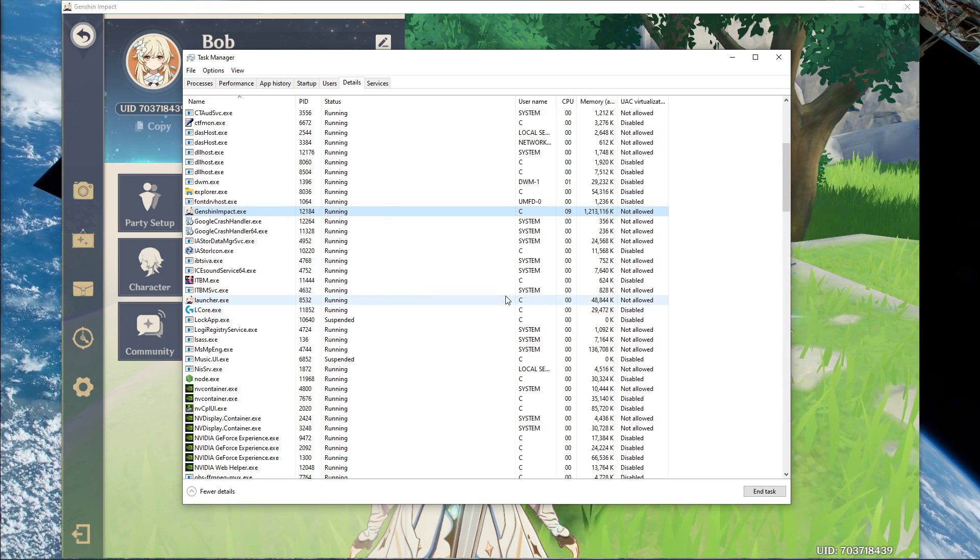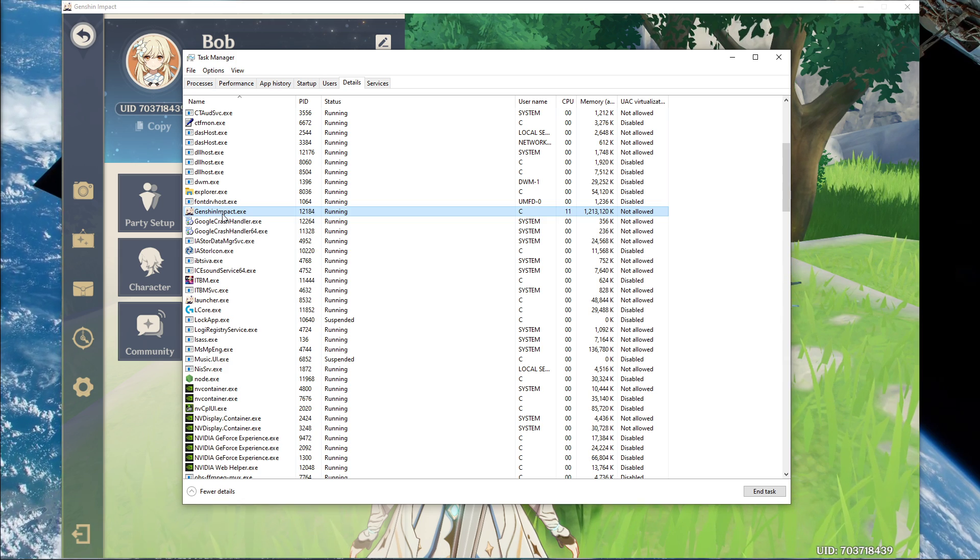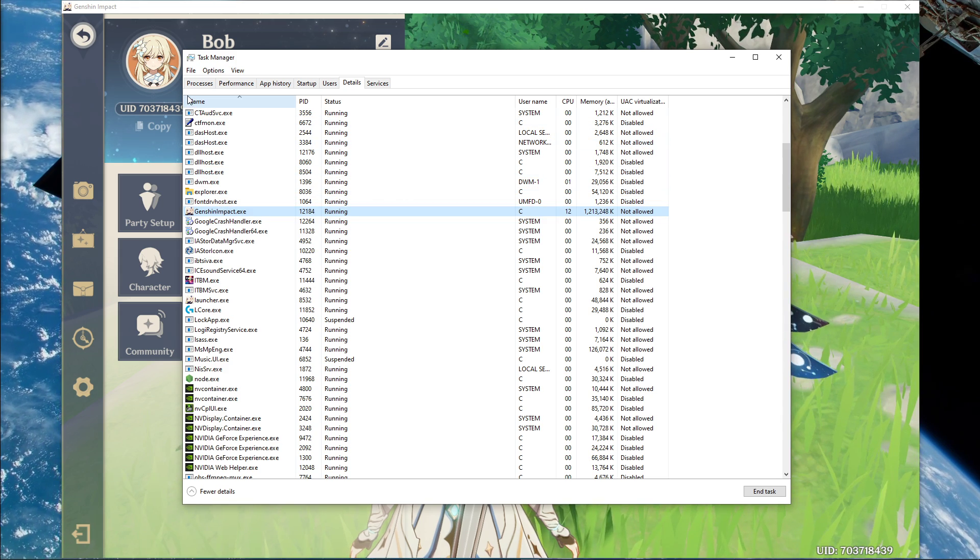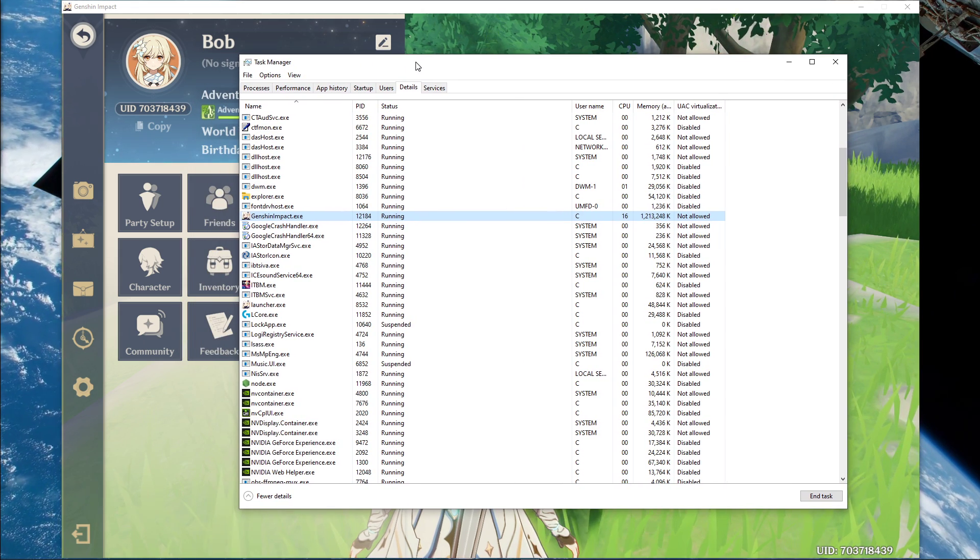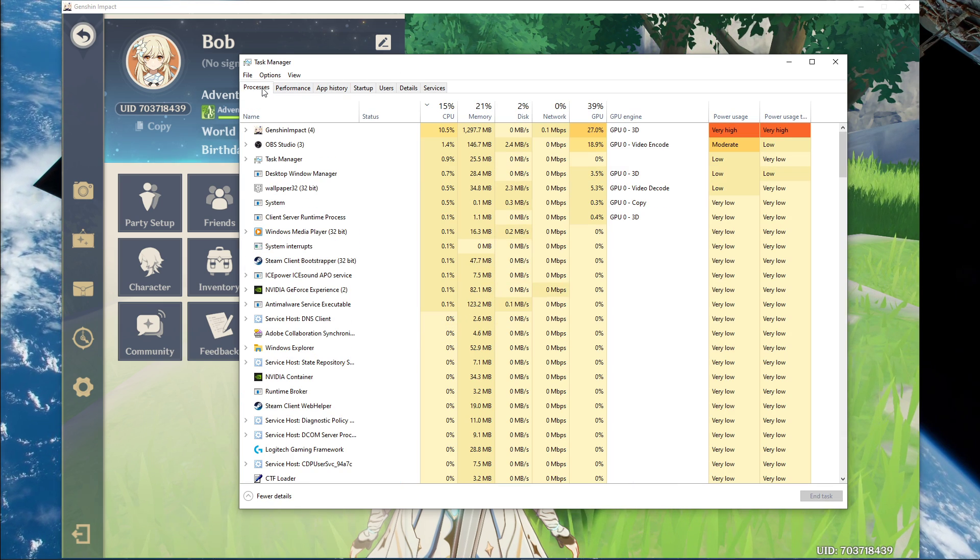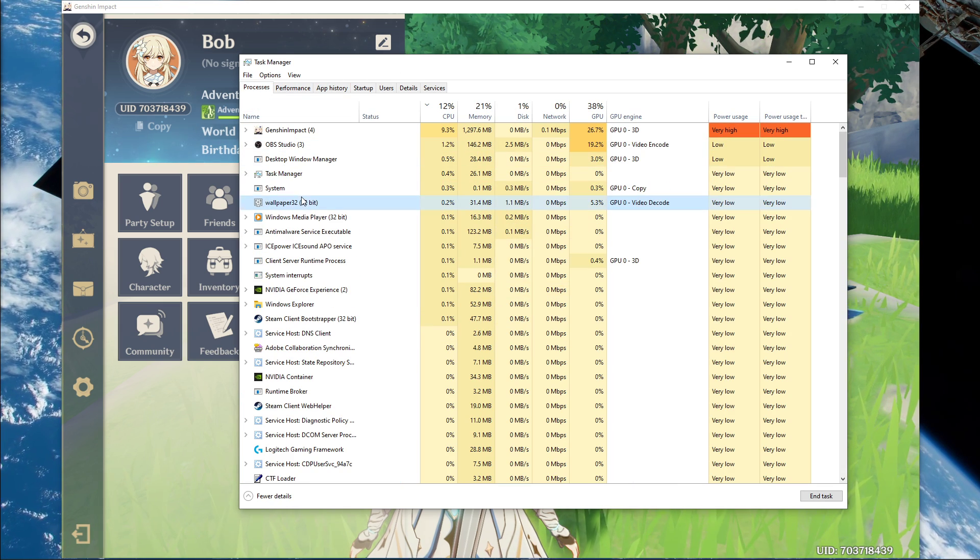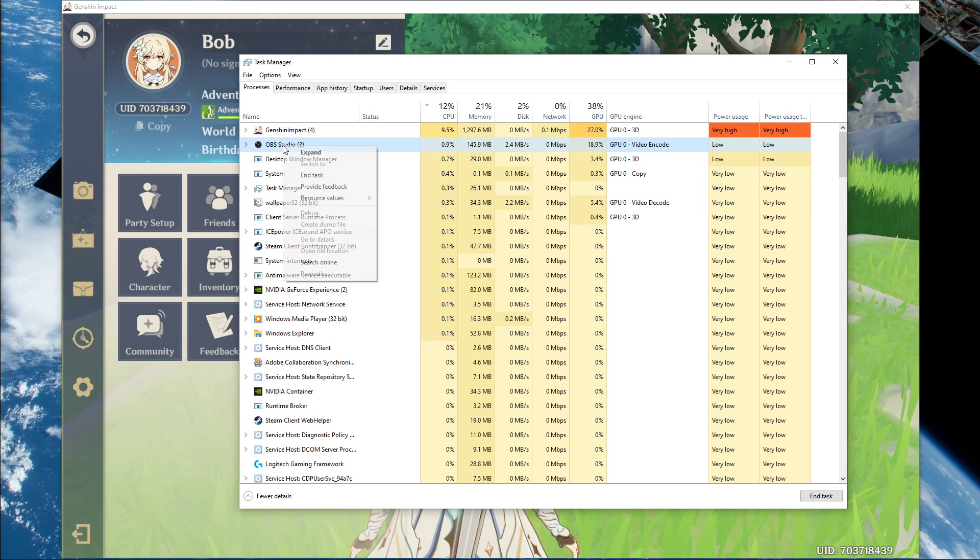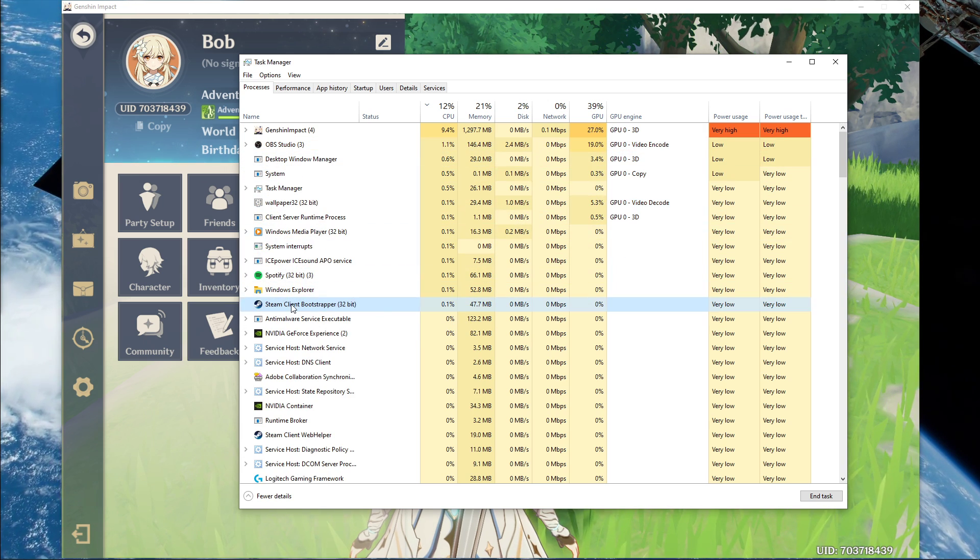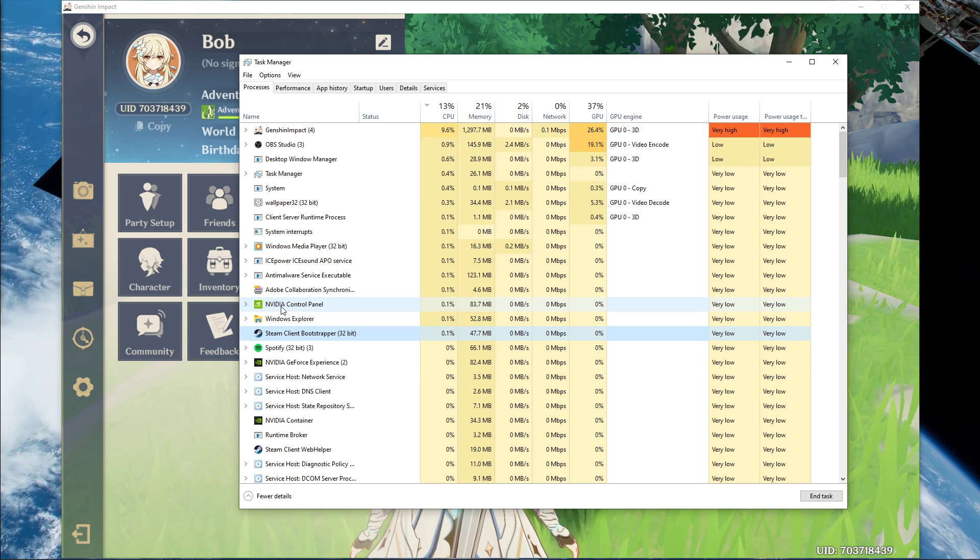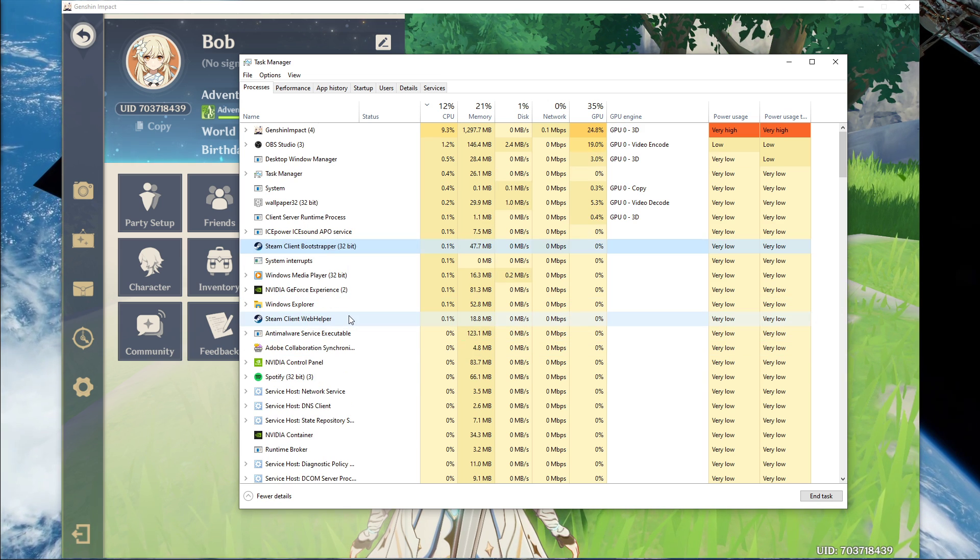This will in turn allocate more resources to playing the game and should increase your performance, especially if you have other programs running in the background. Next, you should end some CPU intensive programs which you don't need to be running while playing the game, such as your browser running in the background, Steam, or your anti-virus program. But make sure to only end the processes which you know won't break your operating system.